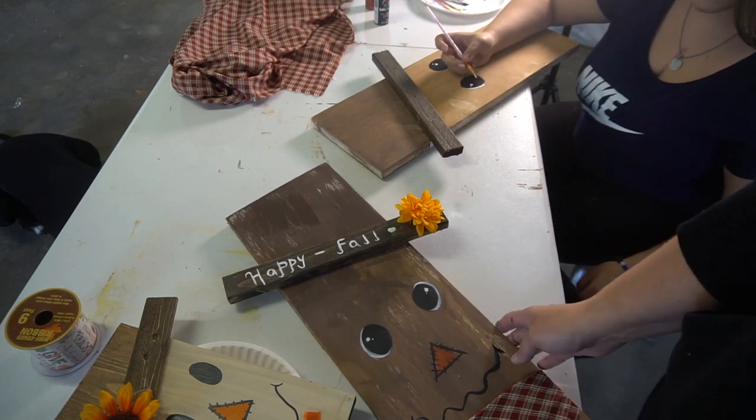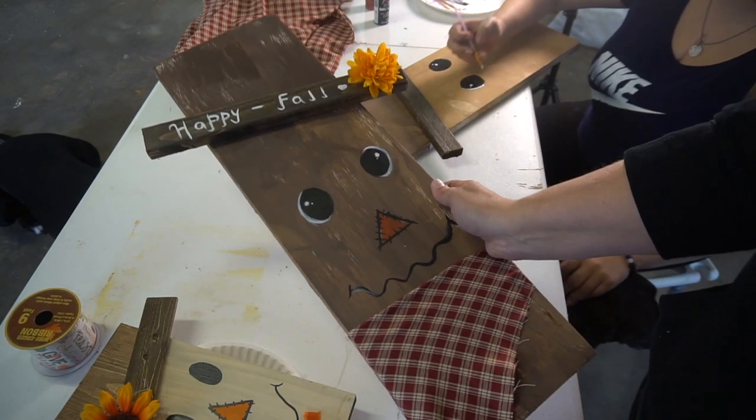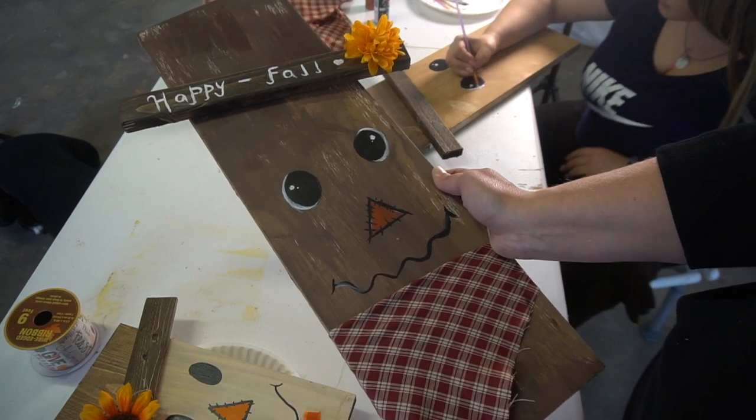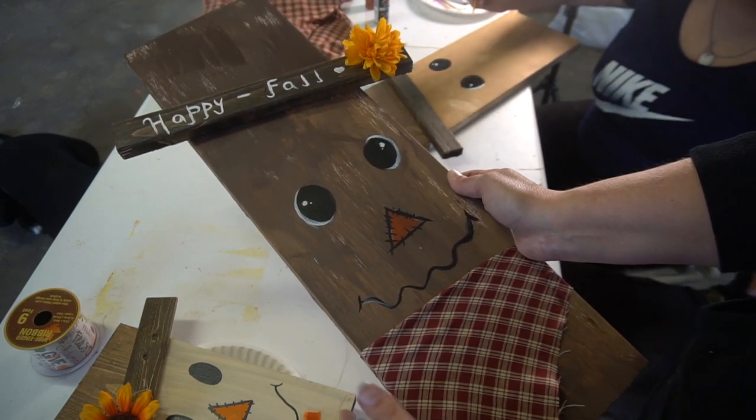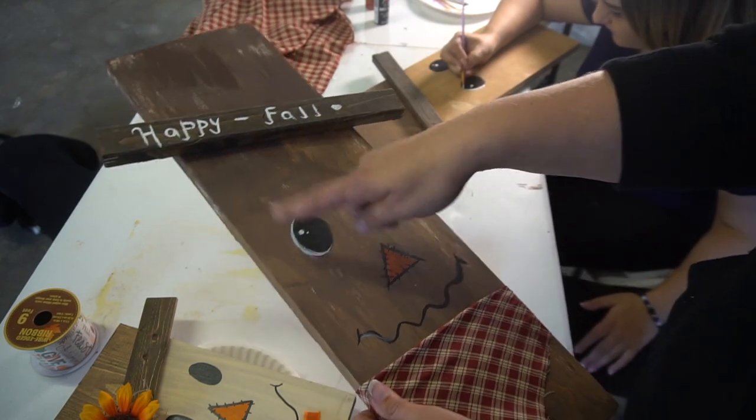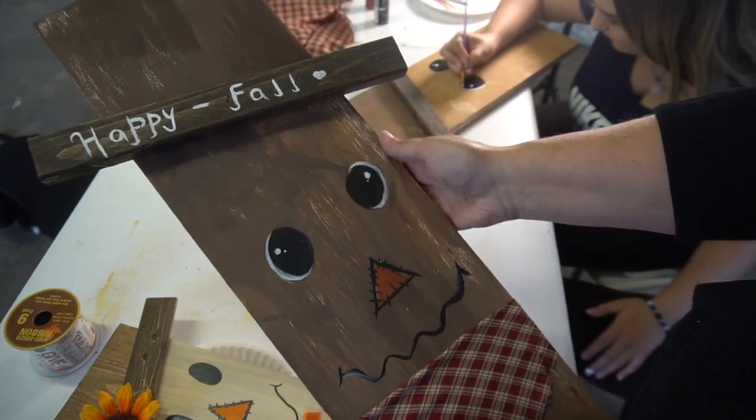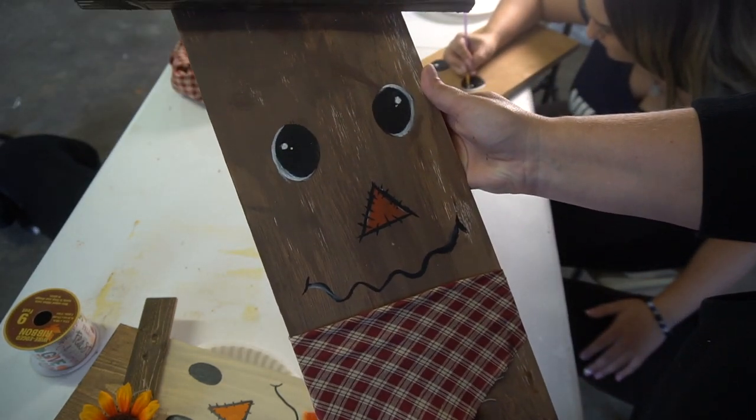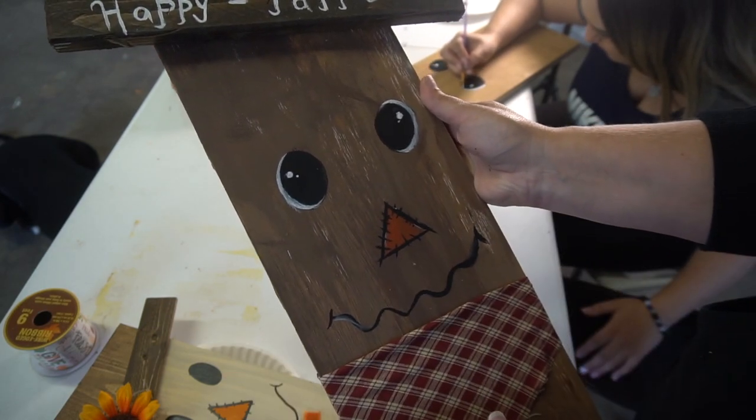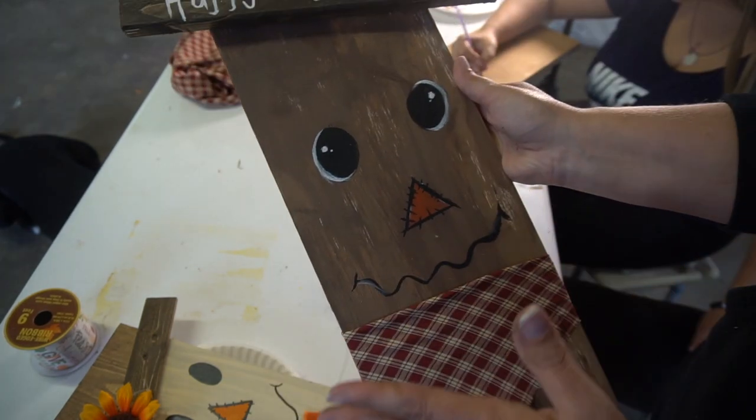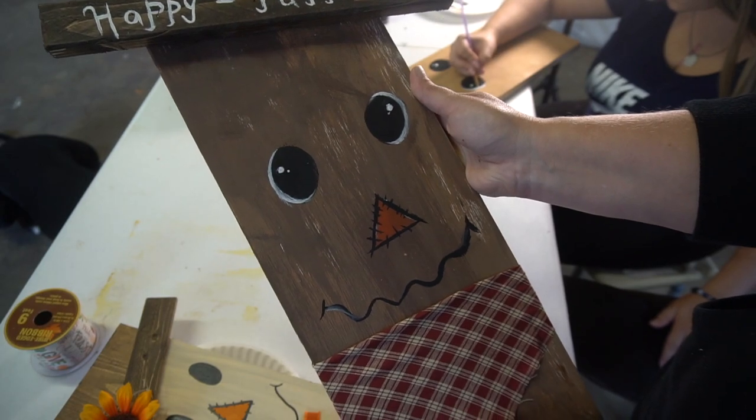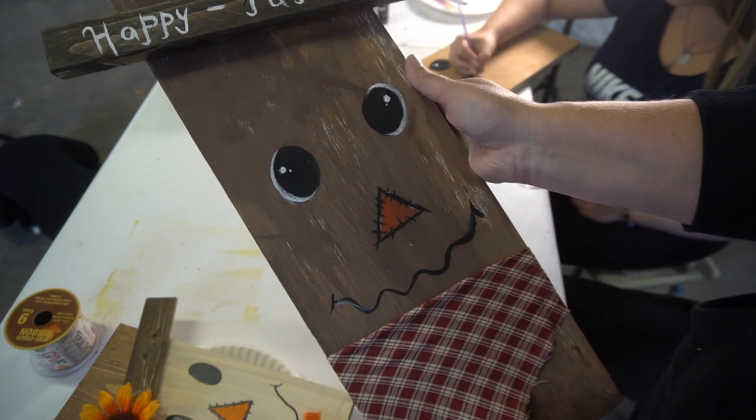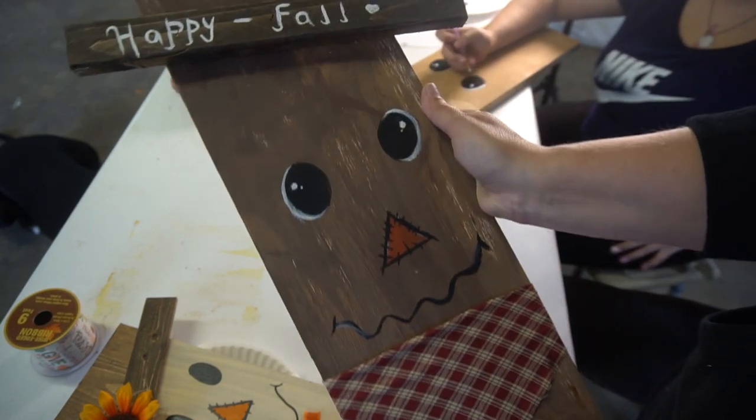See how cute and easy this is. It's a really awesome project. You don't need a Cricut machine or anything to do this. You can use paints or markers. Or even if you have a Cricut machine, you can cut the eyes out and the face out. But it's just a really simple project to do. After the whole thing is finished, I will take some sealer and spray it on here so I can leave this outside for all year long. But it's a simple and easy project.